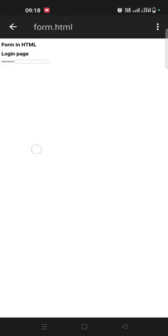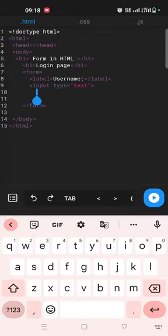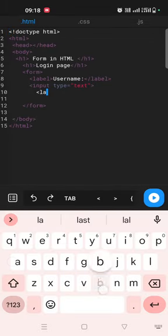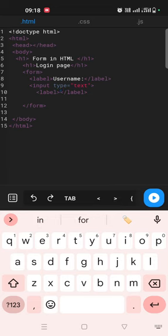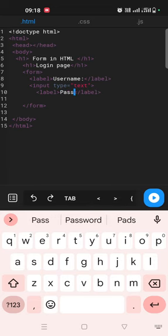So as you can see right, form in HTML login page and the username. Now we'll take a password, guys. So password again, now we just take label. Inside label, guys, we'll take password.